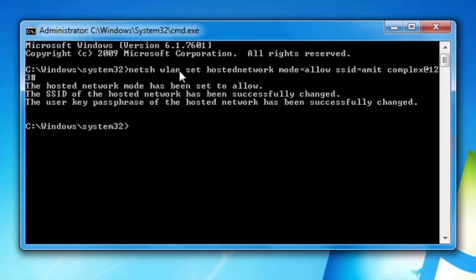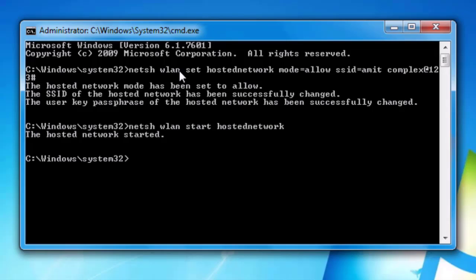Now we have to start the hotspot. So we have to type the command, netsh wlan start hosted network and then press enter.